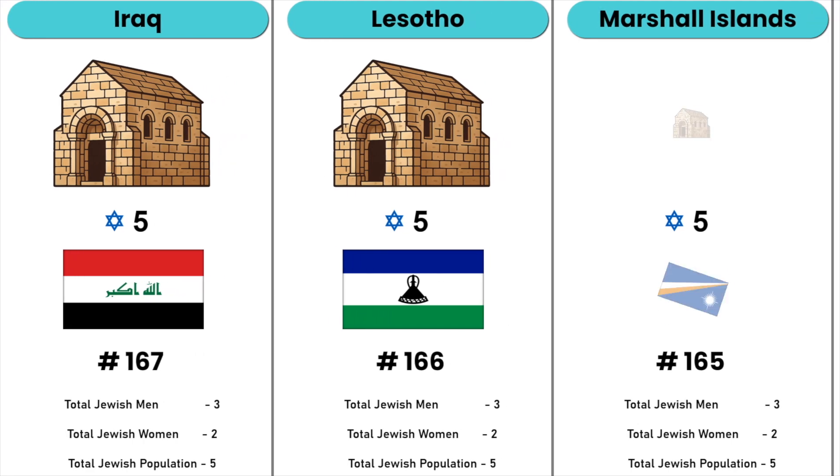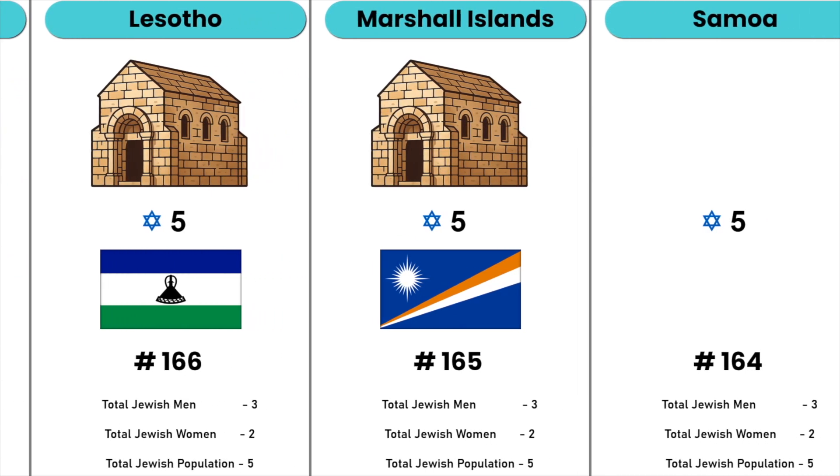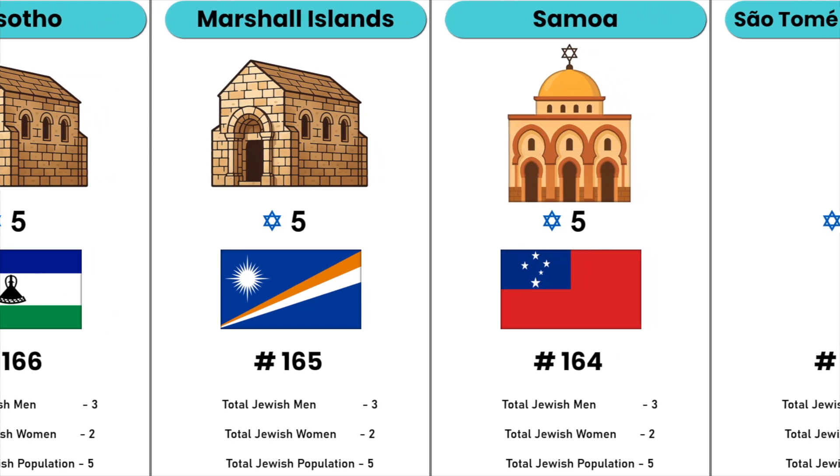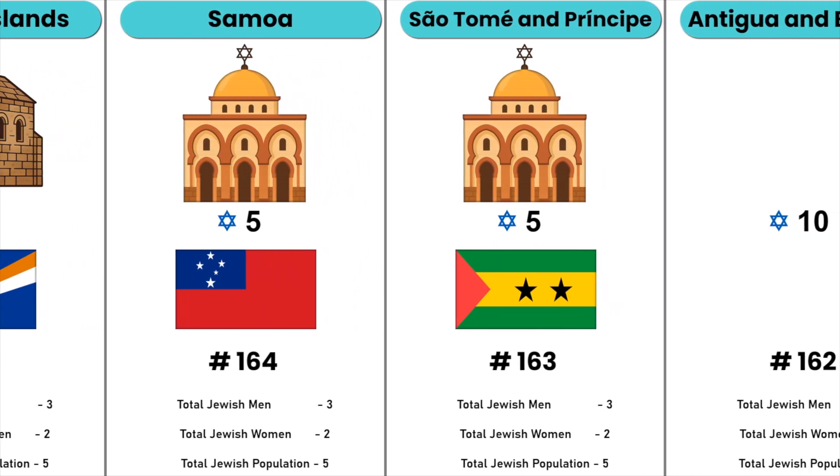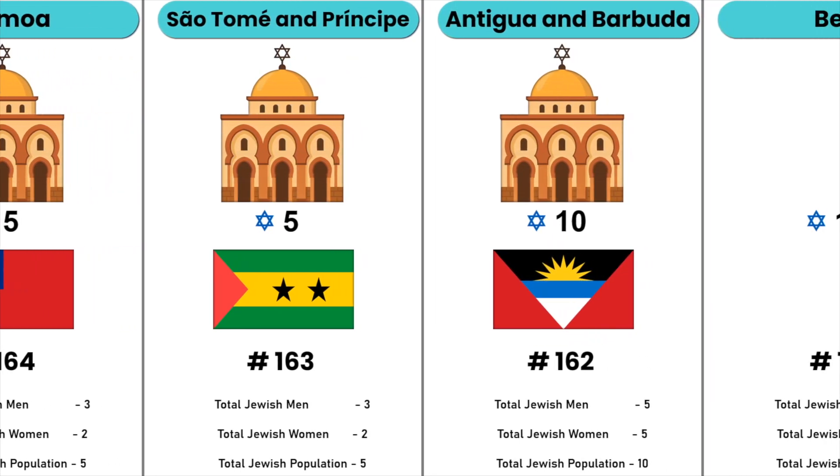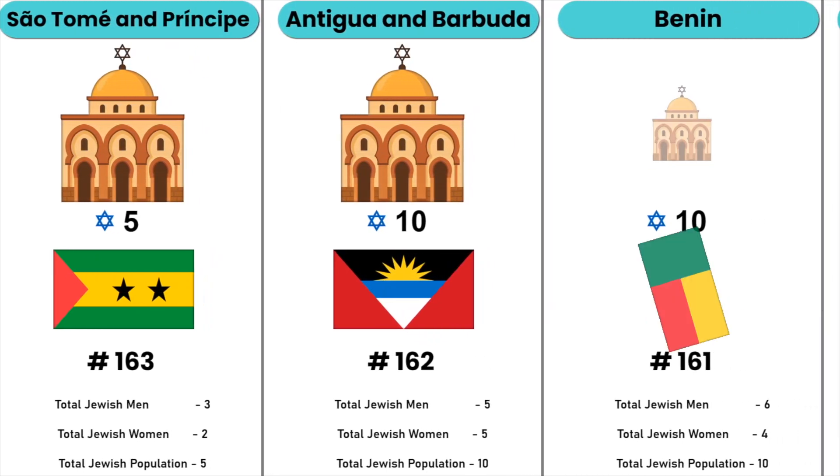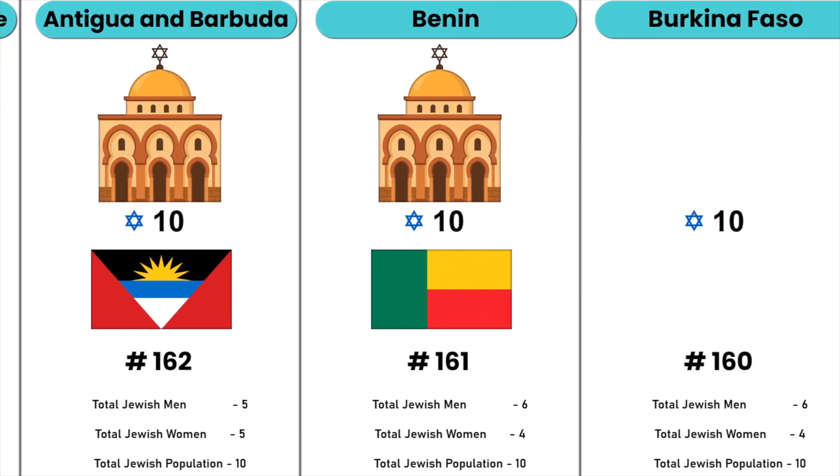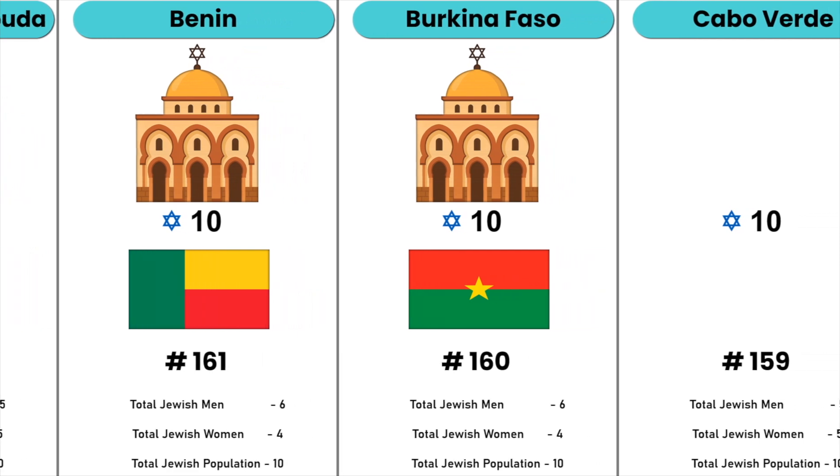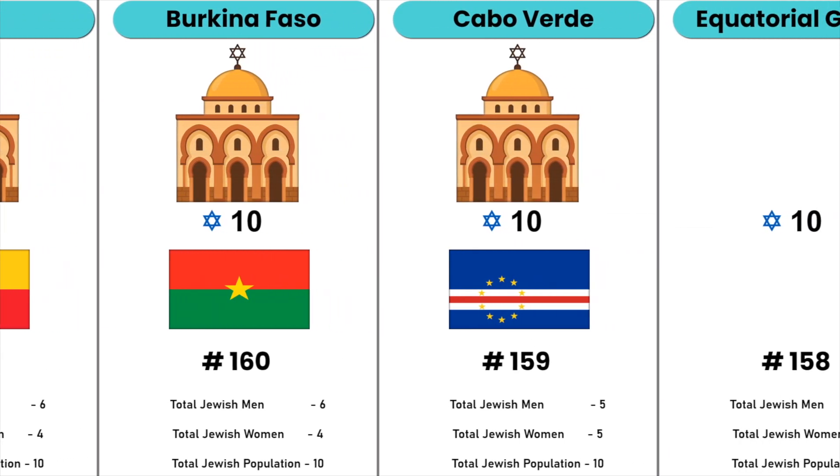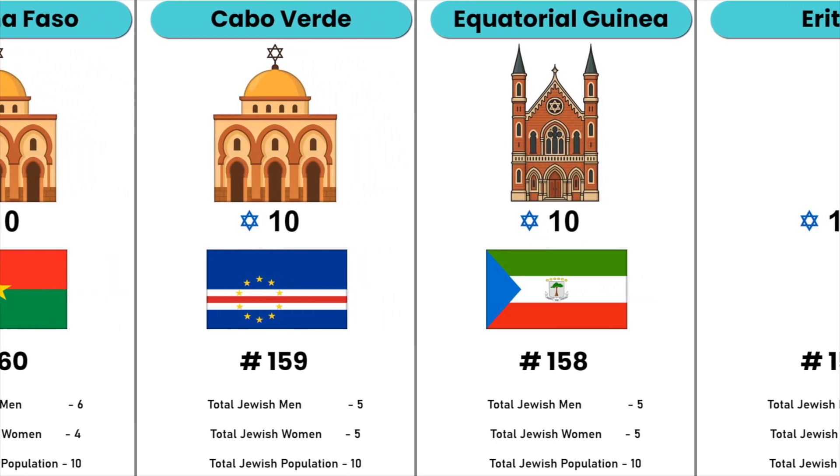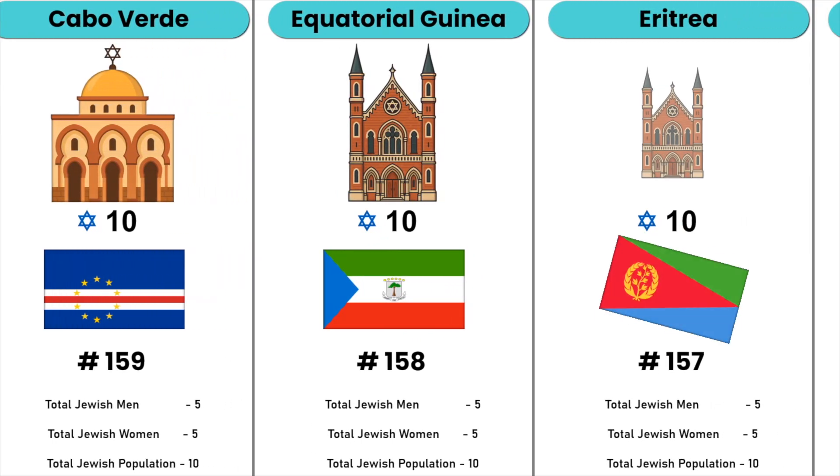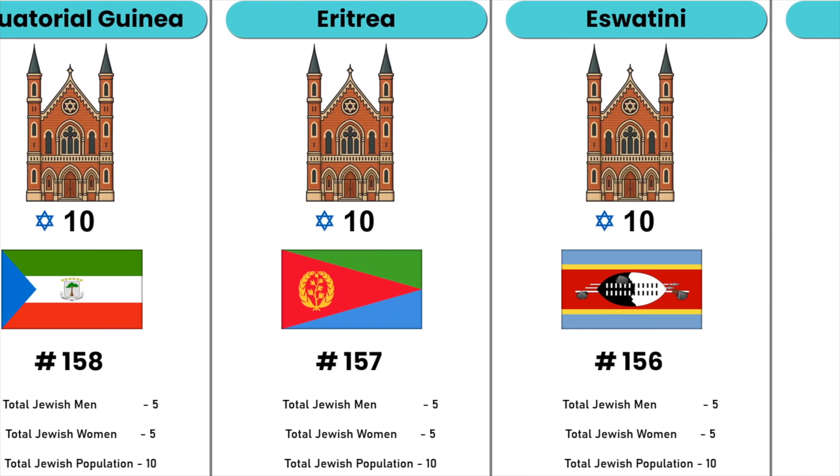Afghanistan, Iraq, Palau, Marshall Islands, Samoa, São Tomé and Príncipe, Antigua and Barbuda, Benin, Burkina Faso, Cape Verde, Equatorial Guinea, Eritrea